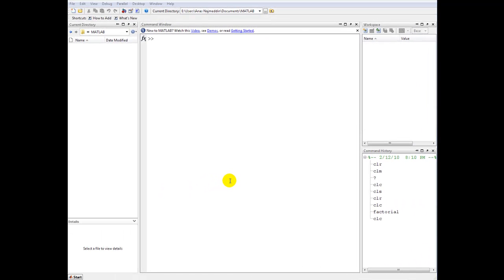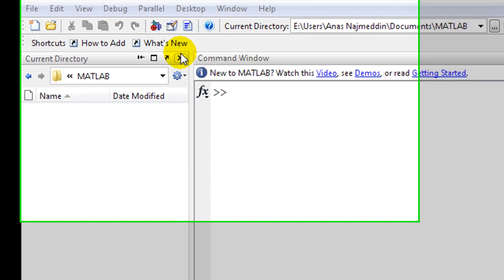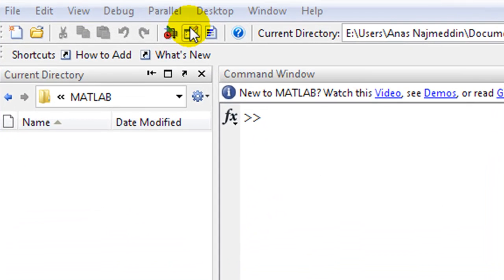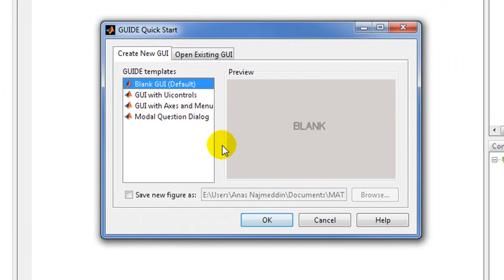In this video tutorial I'll show you how to create GUIs using MATLAB. First of all we need to call a program called GUIDE, then we select as a GUIDE template blank GUI.